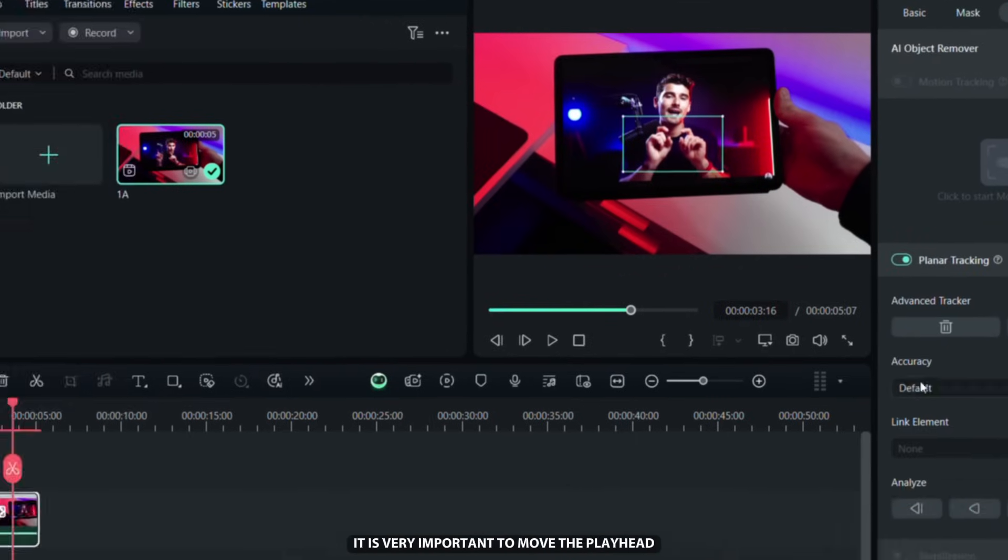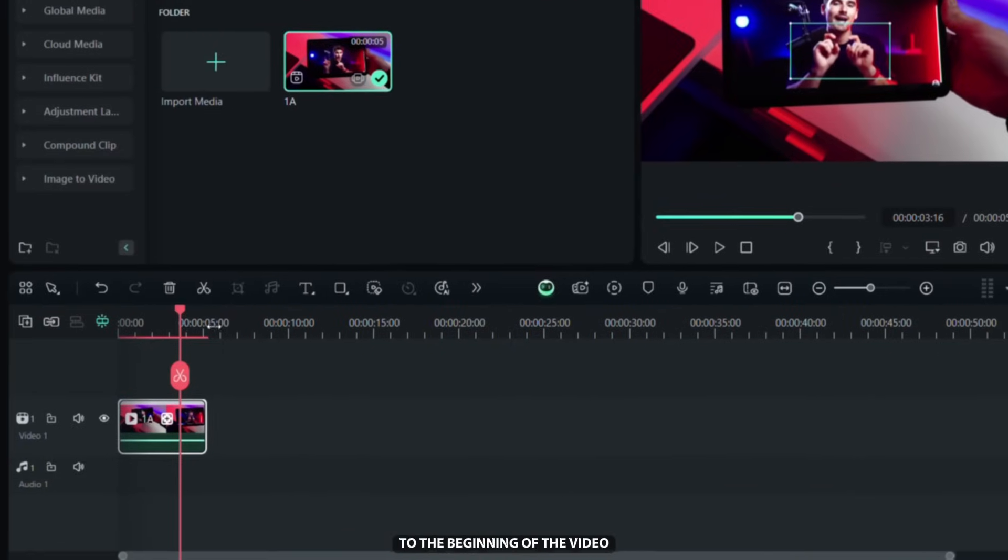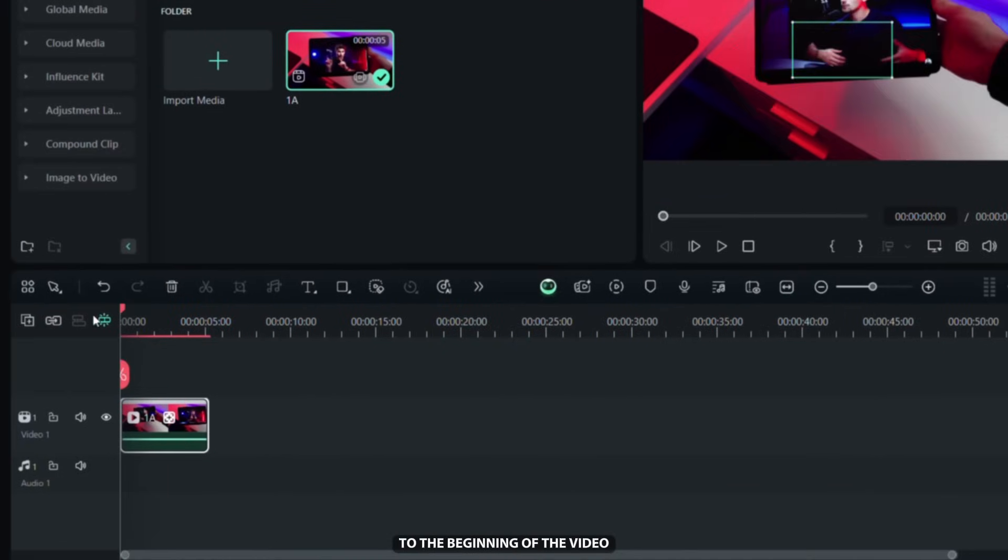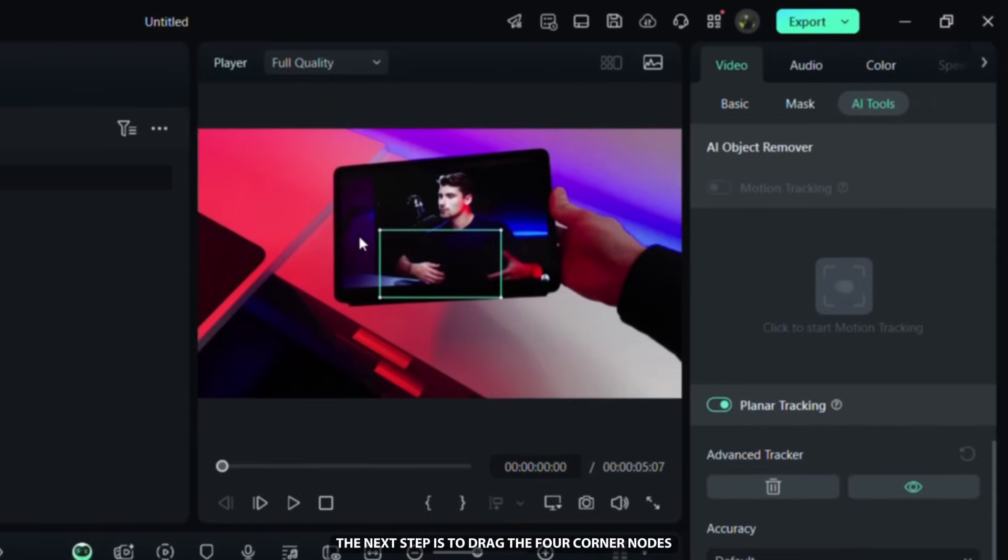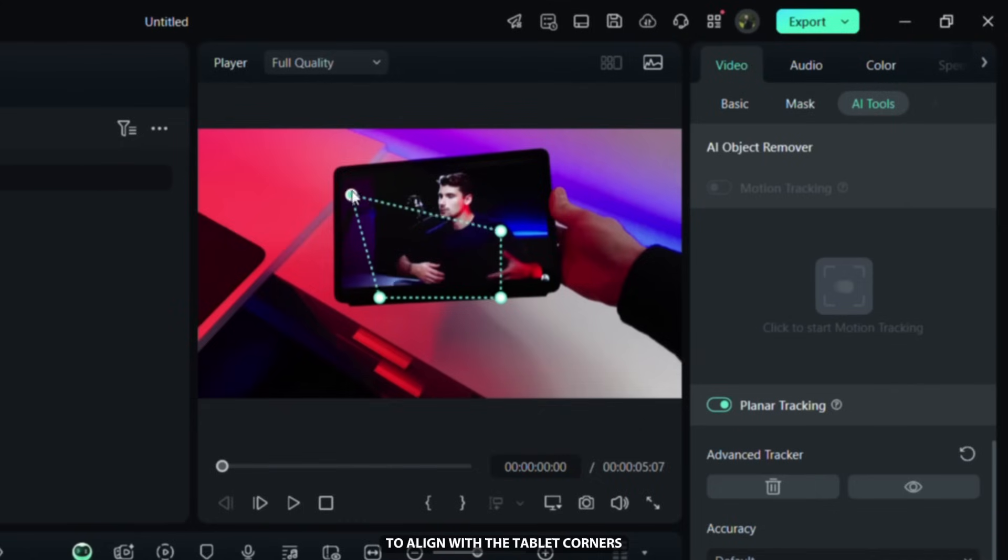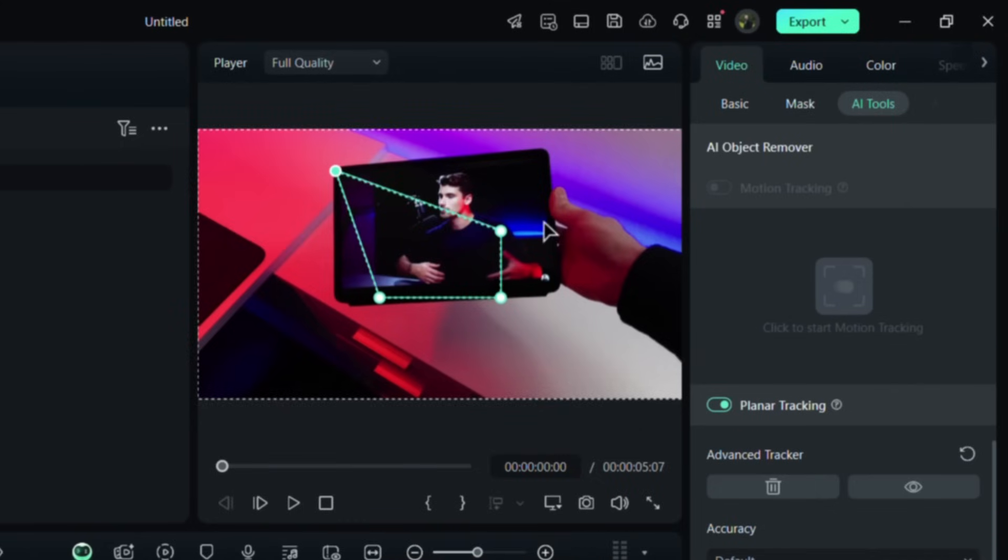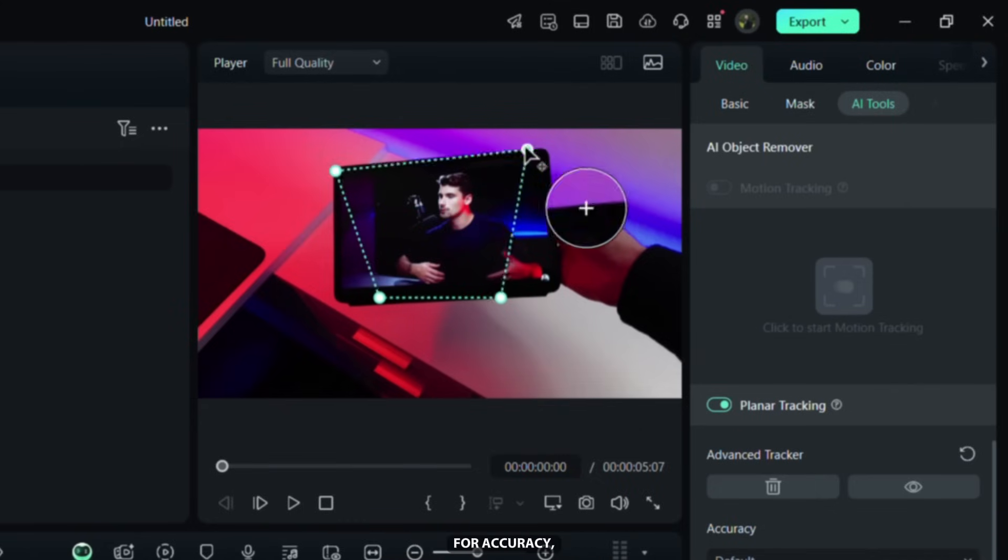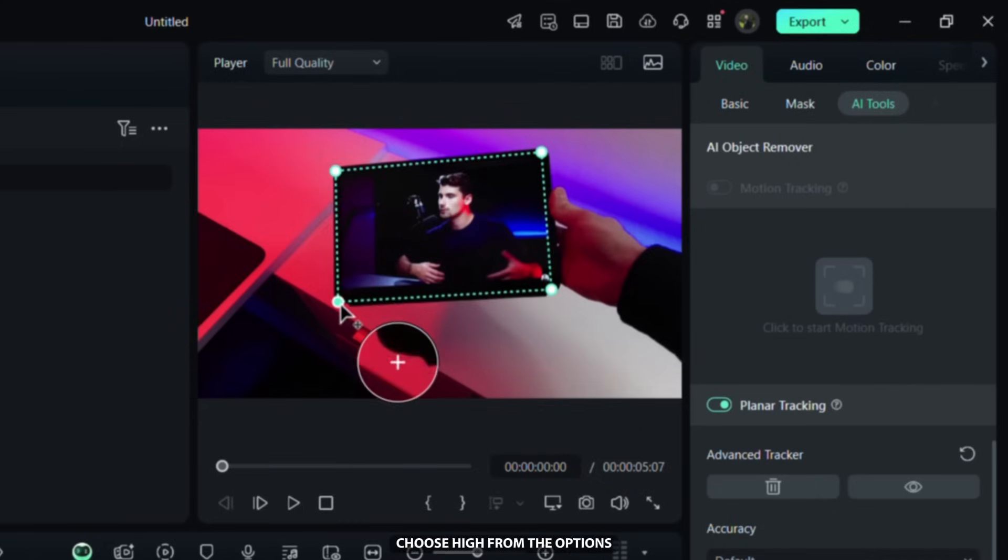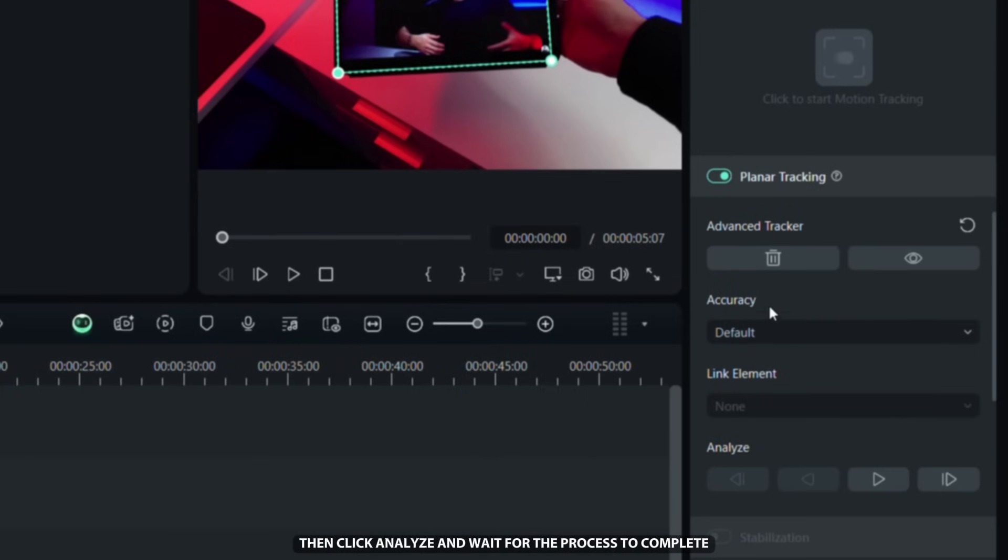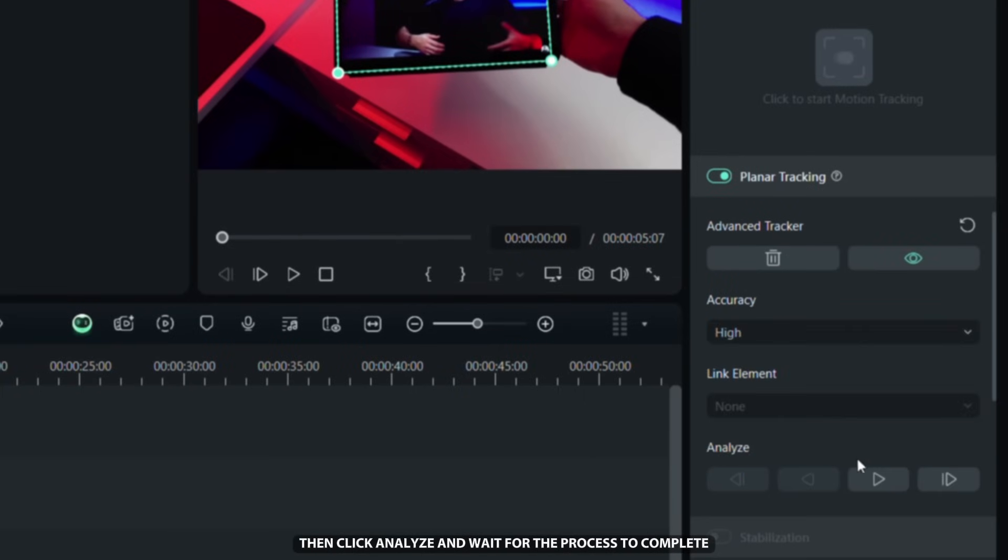It is very important to move the playhead to the beginning of the video. The next step is to drag the four corner nodes to align with the tablet corners for any moving object in your video. For accuracy, choose High from the Options, then click Analyze and wait for the process to complete.